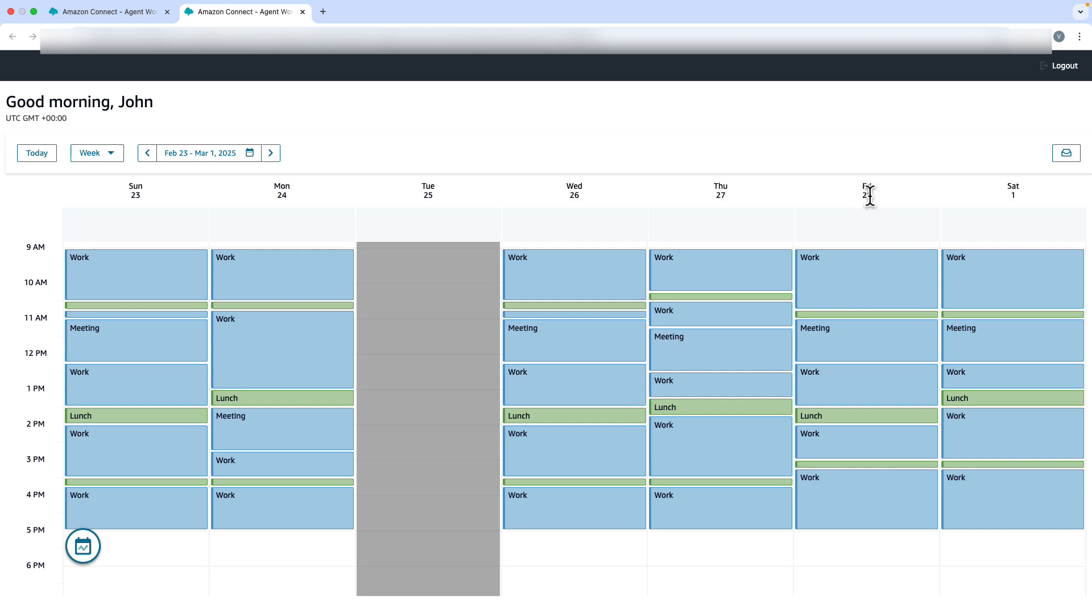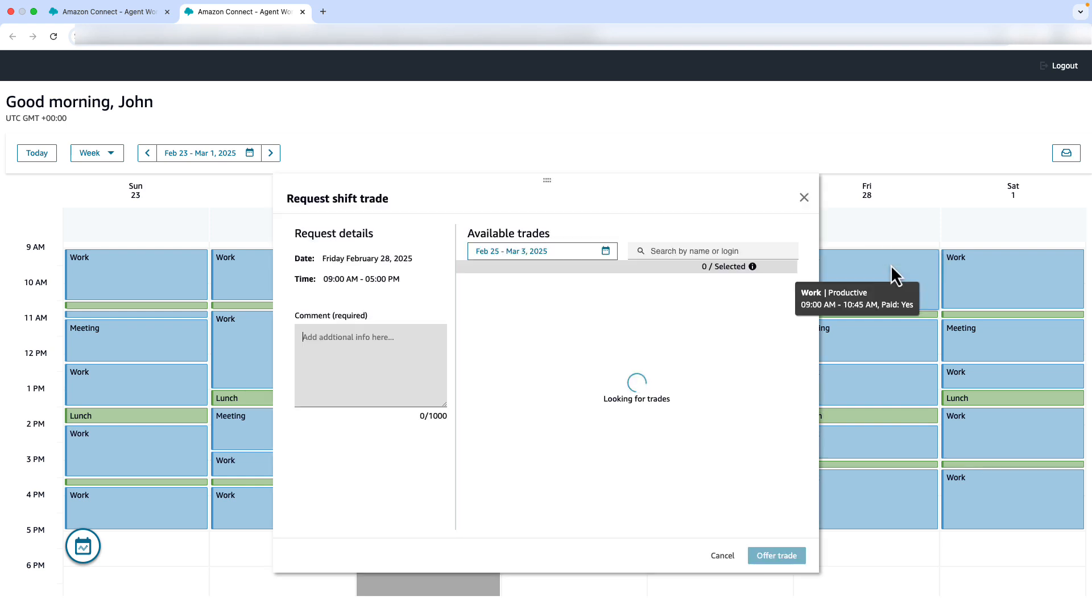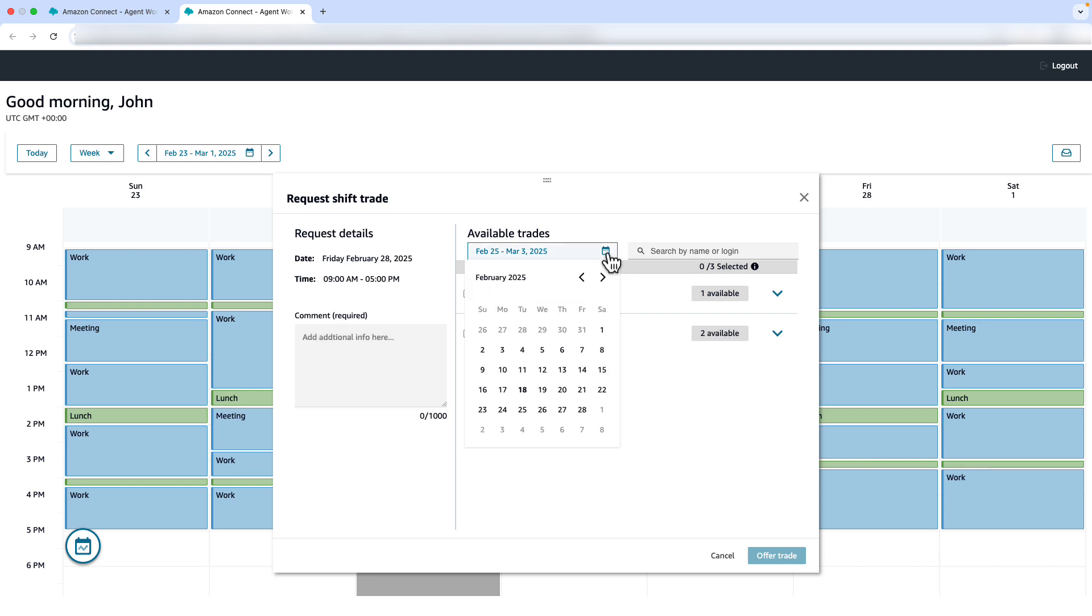John needs to swap his Friday shift for a Tuesday shift due to some personal commitment. He clicks on any activity for Friday and selects the option for Request Shift Trade. This opens the Request Shift Trade window. On this screen, John can view the available trades. He can filter by date to find the available trades.